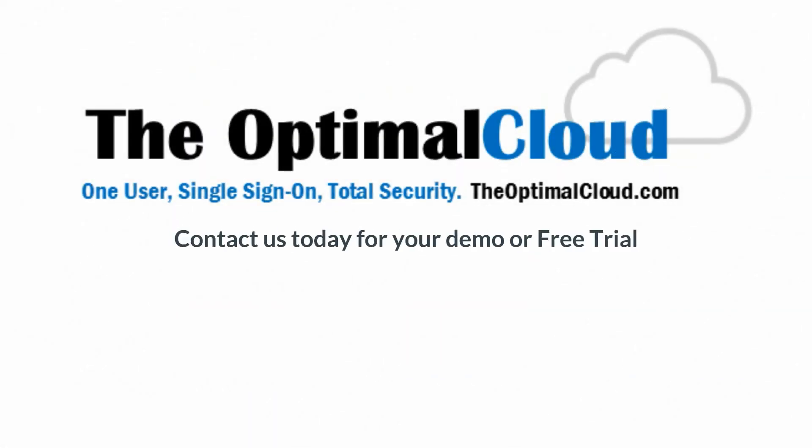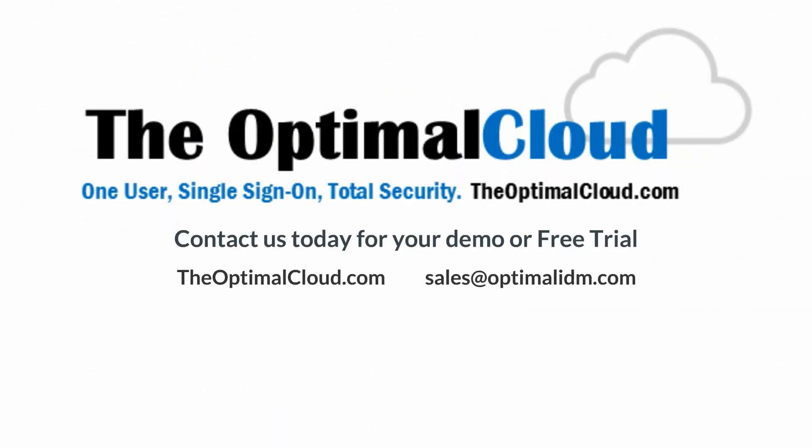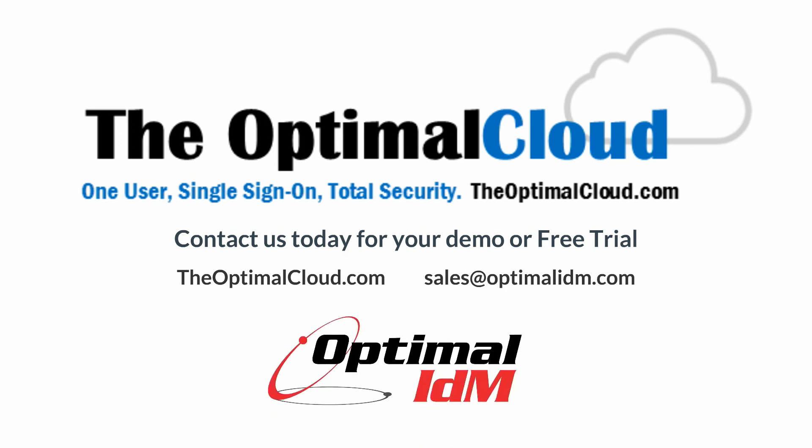Contact us today for your demo or free trial of the Optimal Cloud, and see for yourself why it is the best solution for your organization.